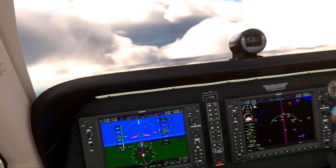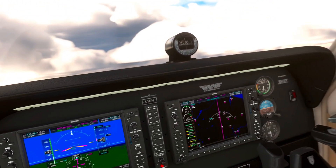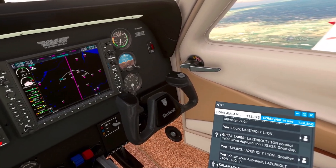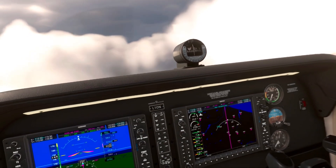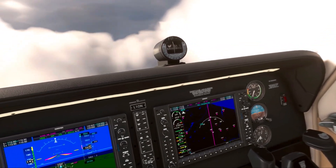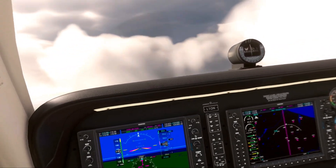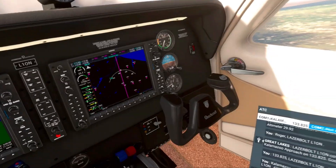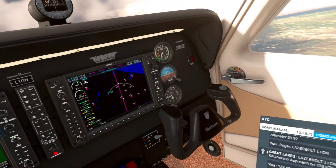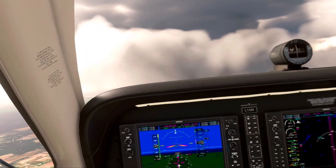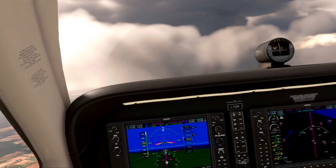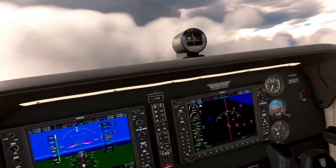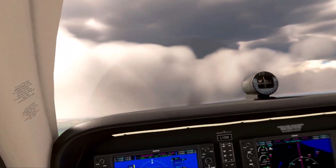Contact Kalamazoo Approach at 1.1 for Lima 1 Oscar November. Kalamazoo Approach, Laser Bolt Lima 1 Oscar November, 4,300 feet. Laser Bolt Lima 1 Oscar November Kalamazoo Approach, altimeter 29 decimal minor 2, radar contact continue. This is one of those things that's so deceptively simple that you could do it right in front of people and they wouldn't even realize what's going on — it's really only listening for that number at the end of your sentence. But it works really well and it always feels good to talk to the ATC. It's a lot more immersive and it's great for VR.